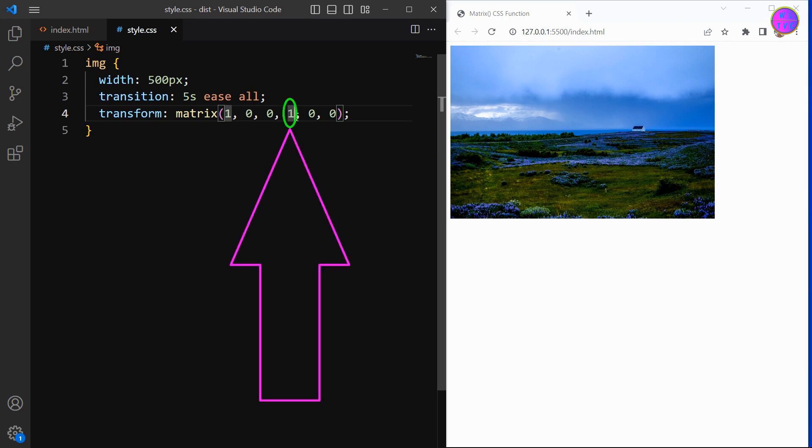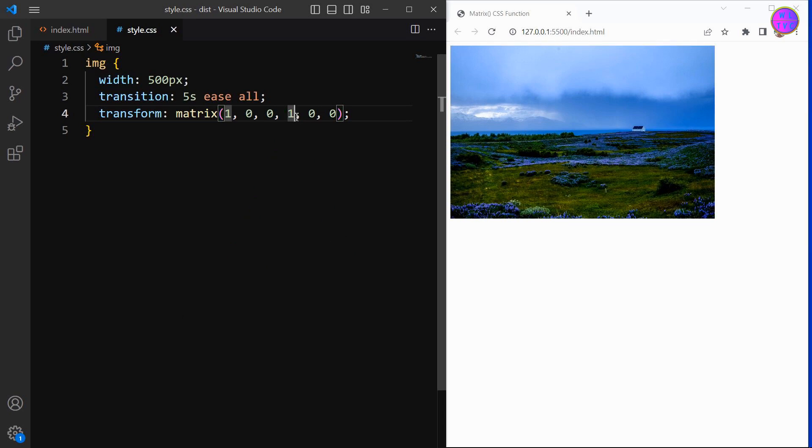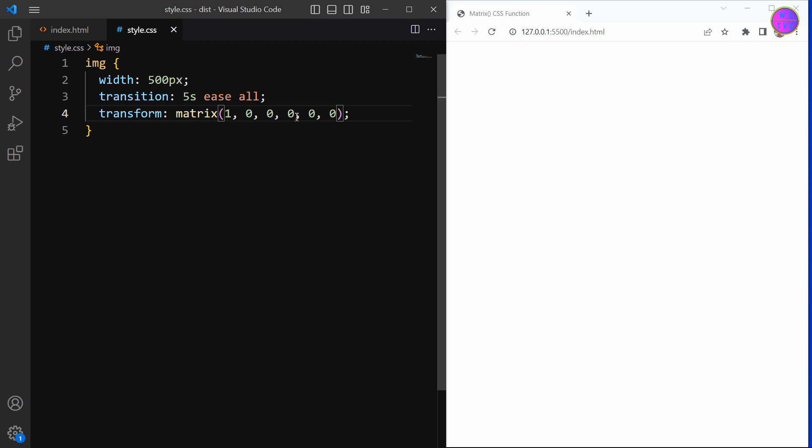The fourth parameter is scale Y, which resizes an element along the Y axis. Just like the scale X, setting this value to zero will make the element disappear.